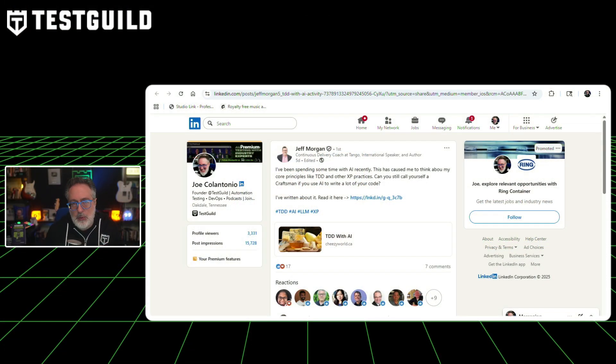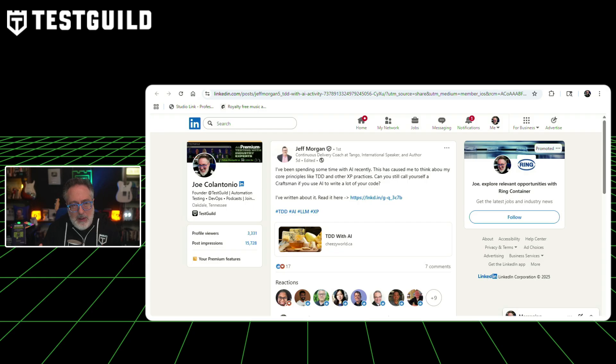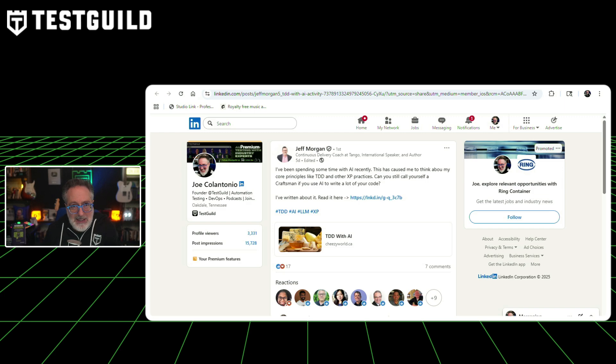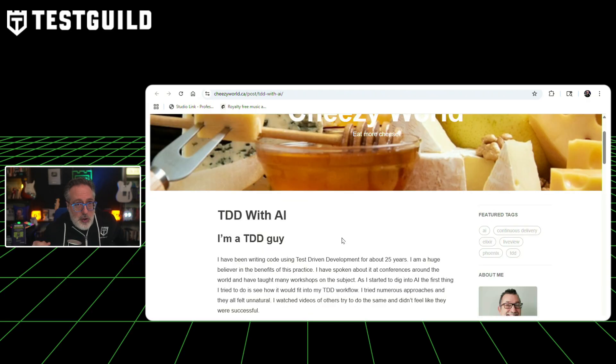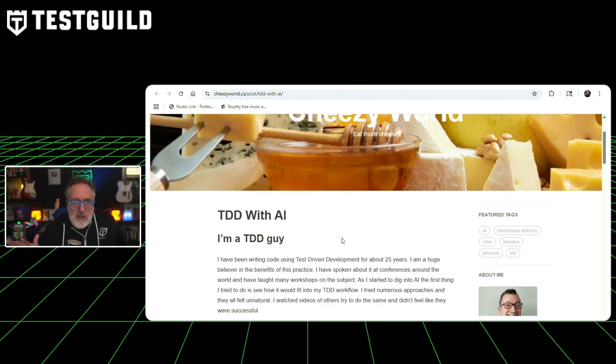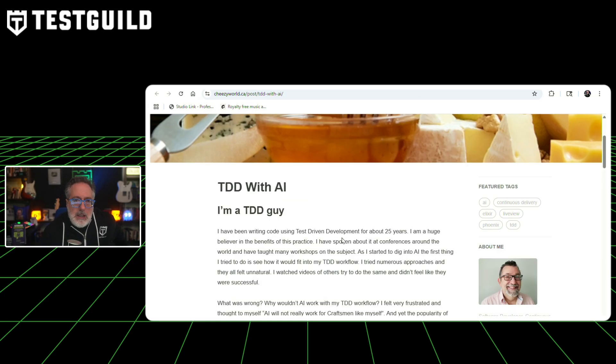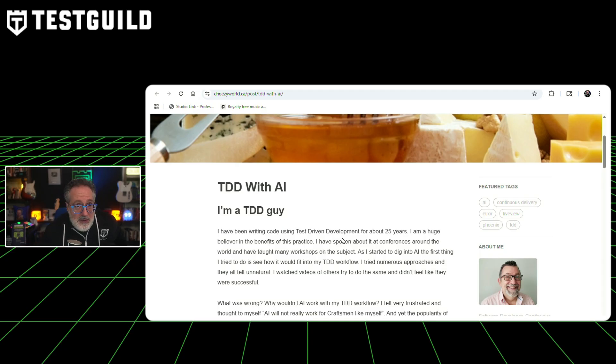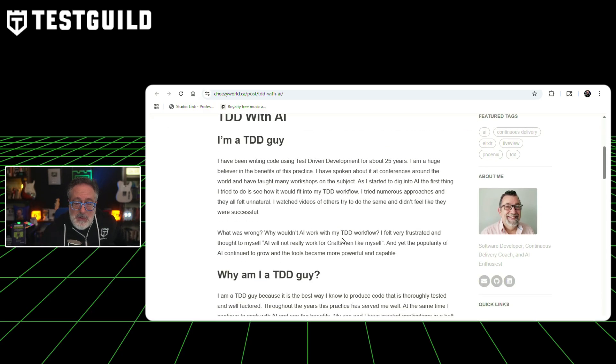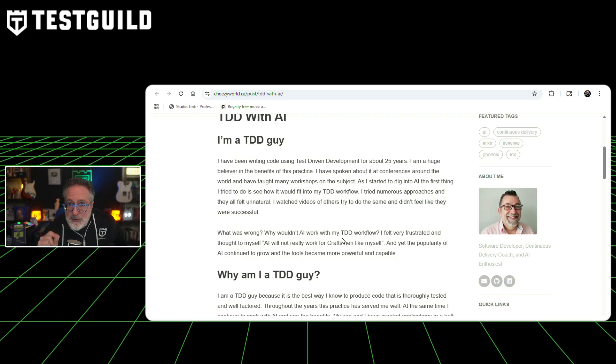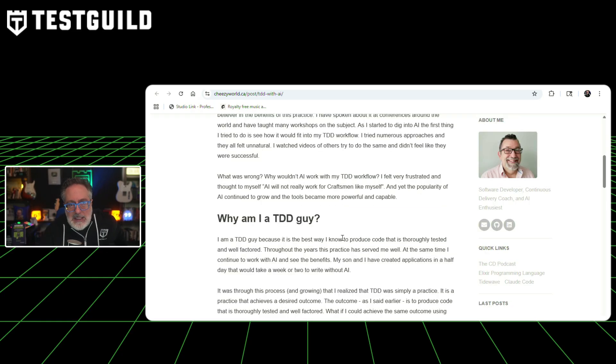Also on LinkedIn, this next article came my way. It's by Jeff Morgan, a developer with over 25 years of test-driven development experience. He's just published a workflow for using AI to achieve the same outcomes as TDD while following the traditional red-green refactoring cycle. Jeff is well-known in this space and has taught TDD workshops at multiple conferences worldwide. He initially struggled to integrate AI into a TDD workflow and found that traditional approaches felt unnatural. After months of experimentation with different tools and configurations, Jeff developed a process focused on outcomes rather than strict adherence to TDD practice.